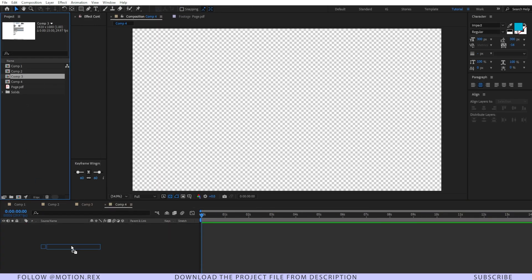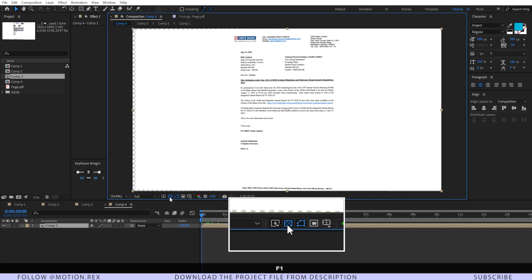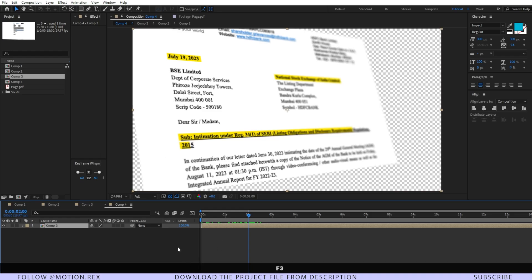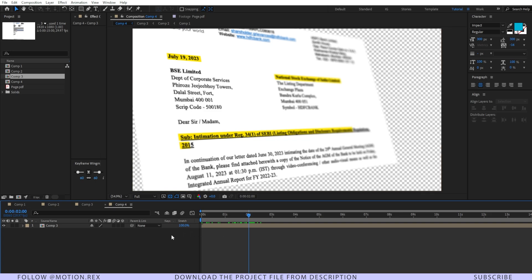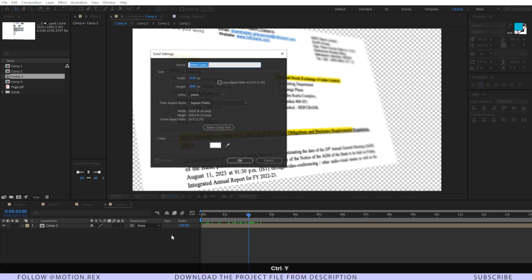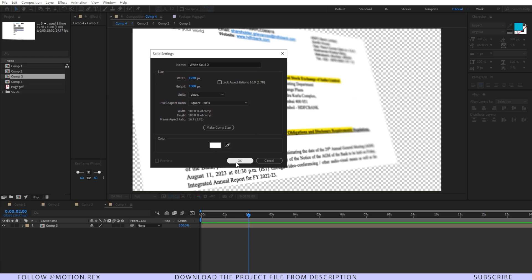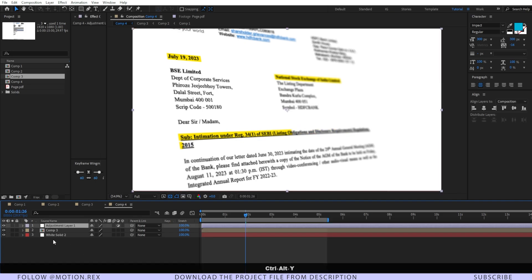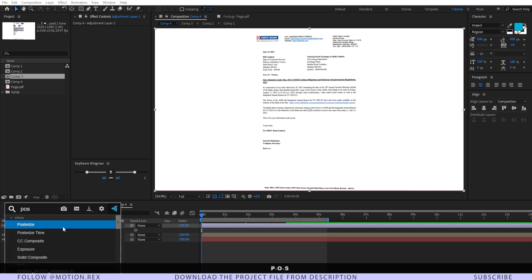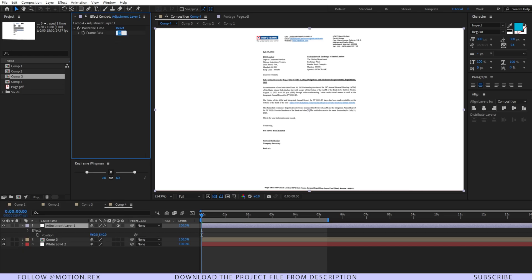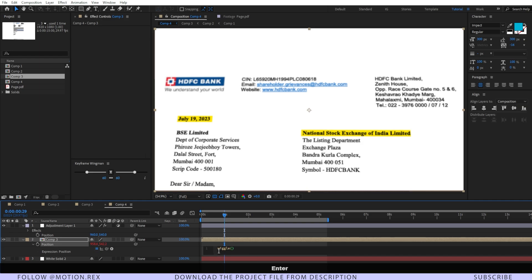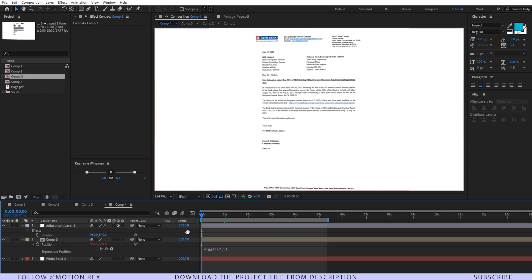Create a new final composition, drag and drop Comp 3, and toggle the Transparency Grid — you'll see extra space around the edges. Create a new solid, pick-whip the color from the existing comp, and put it behind the main comp. Add an adjustment layer, then add the Posterize Time effect and set it to 24. Alt+click the stopwatch on the base parameter and add an expression: wiggle(2, 5). Now let's RAM preview the final comp.